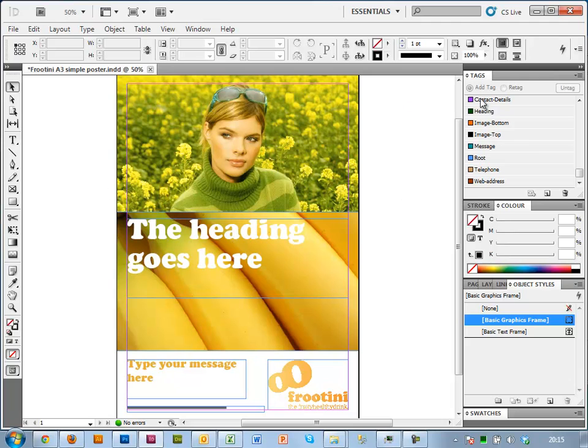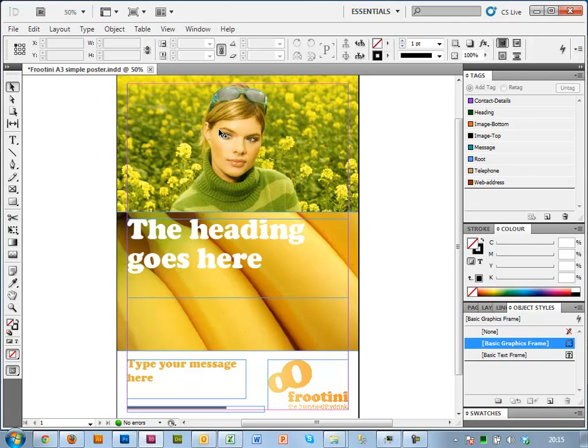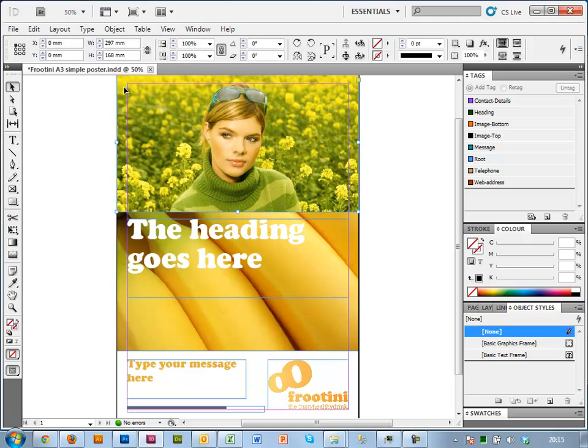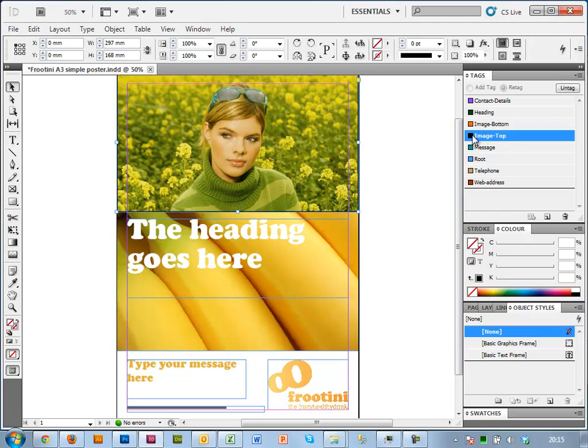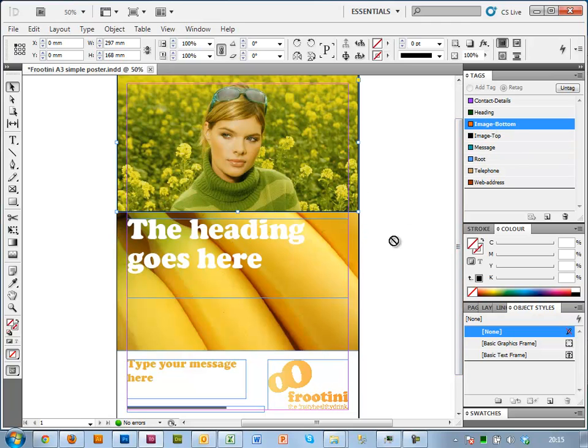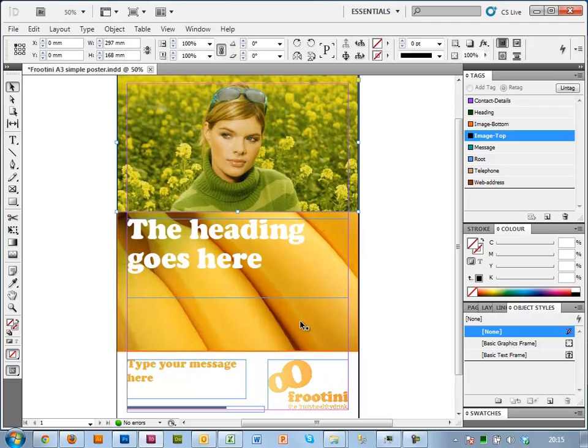So now that I've got my tags, I can essentially drop them onto the relevant boxes, or I can select a box and click the tag to tag it. So I'm going to tag the top image, then I'm going to tag the bottom image by dragging this one on there.